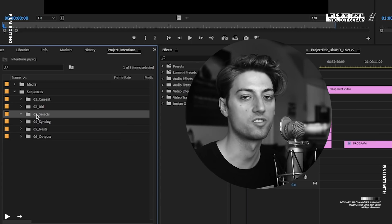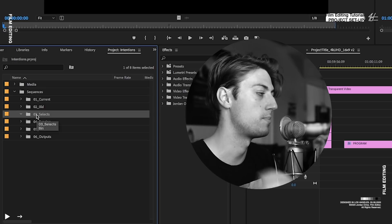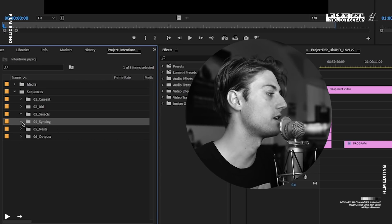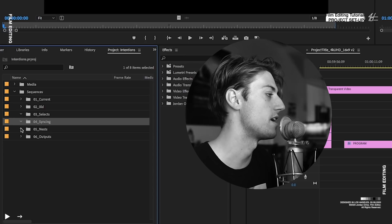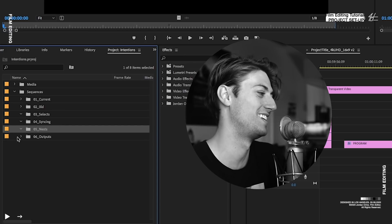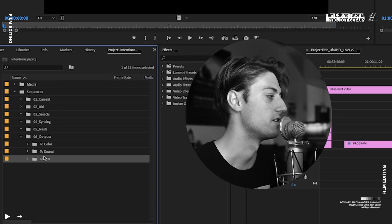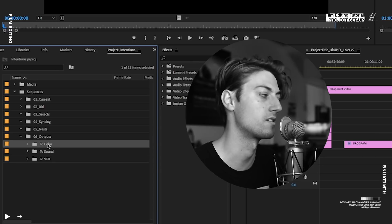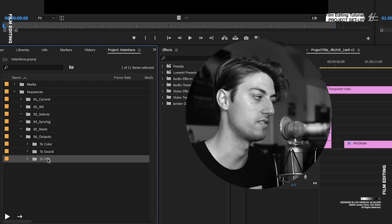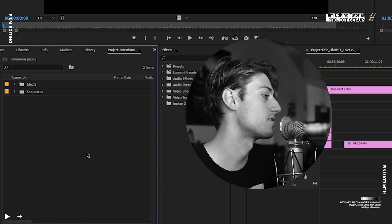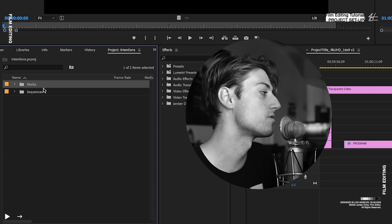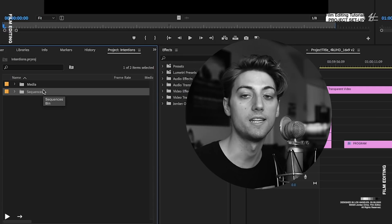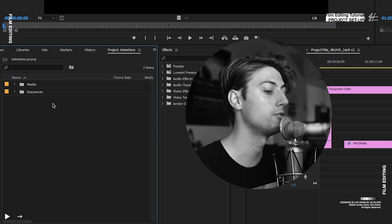And then we have selects, which is for sorting through your footage and picking your favorite moments. We have syncing, which is for sound syncing. We have nests for when you have nests. And outputs for when you're sending stuff places. Like to a colorist or to sound or to VFX. And then it collapses all the way down into two folders. Everything looks really nice and neat. And that's all you got to do.